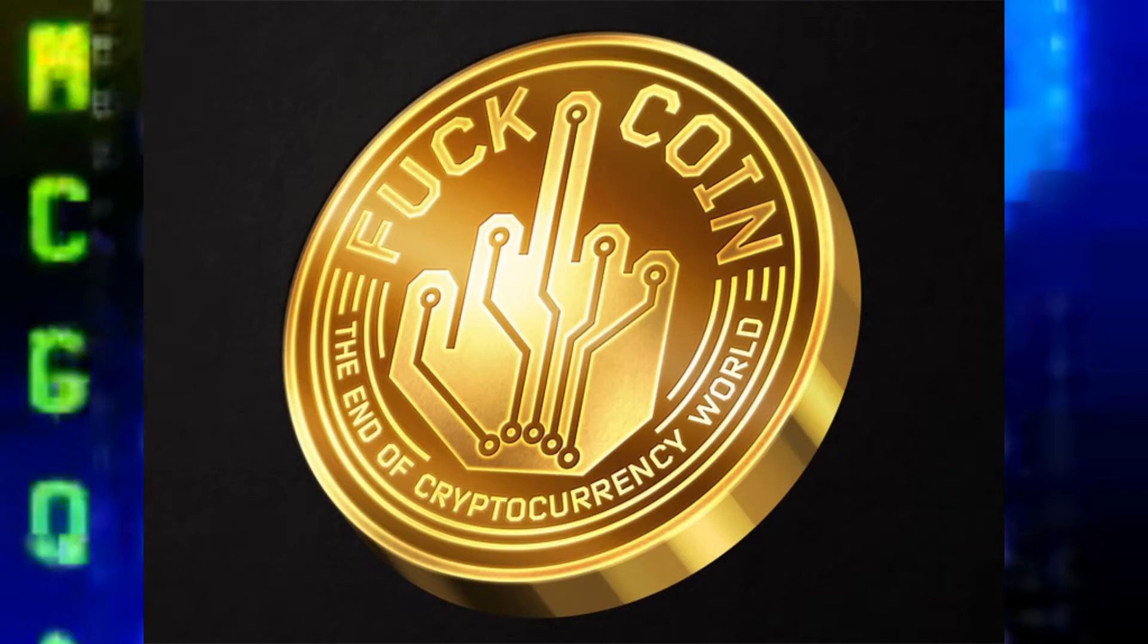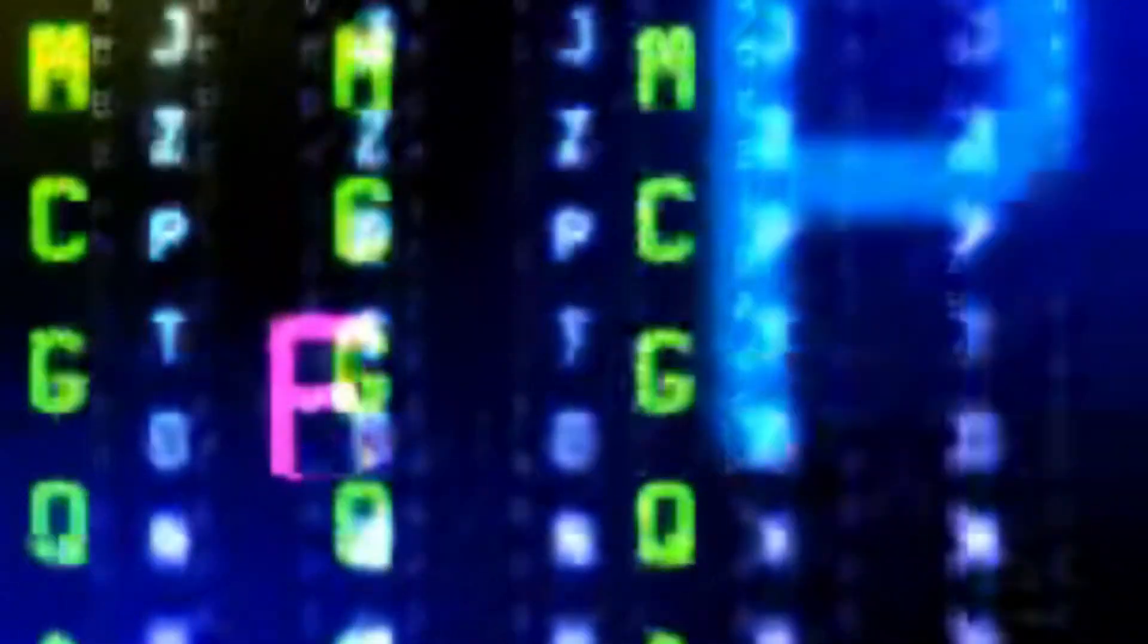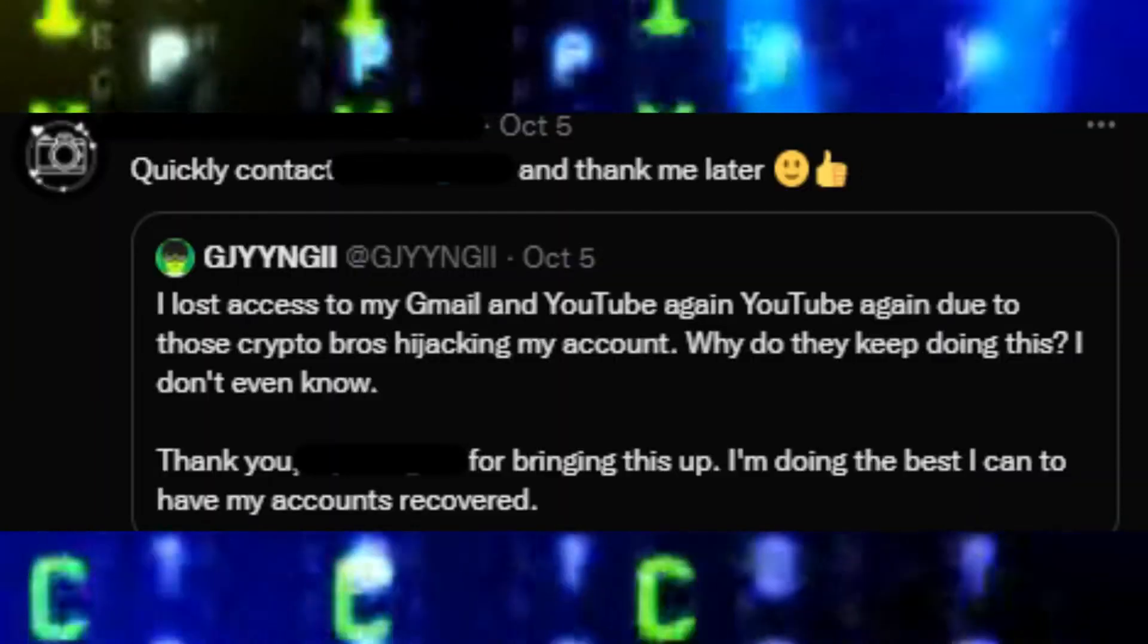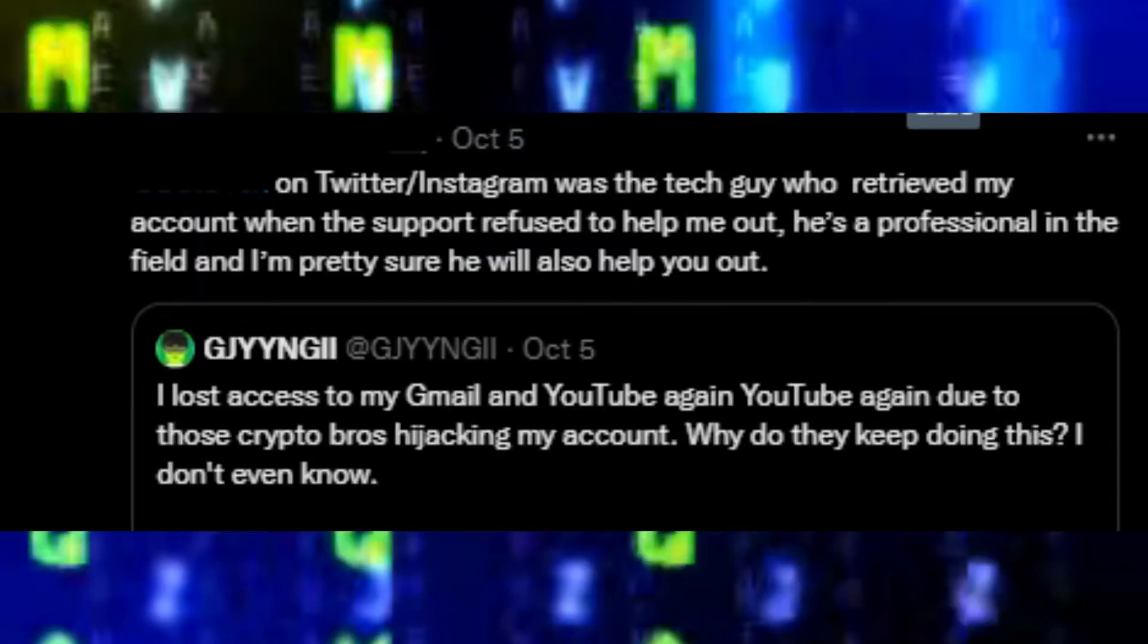Also, fuck crypto. It's nothing but a scam. And there's also one last thing I would like to address. If you ever bring up the fact that you've been hacked at the slightest, there's always going to be a bunch of people replying to you and recommending you to talk to said person who can help you get your account back since they helped them before.